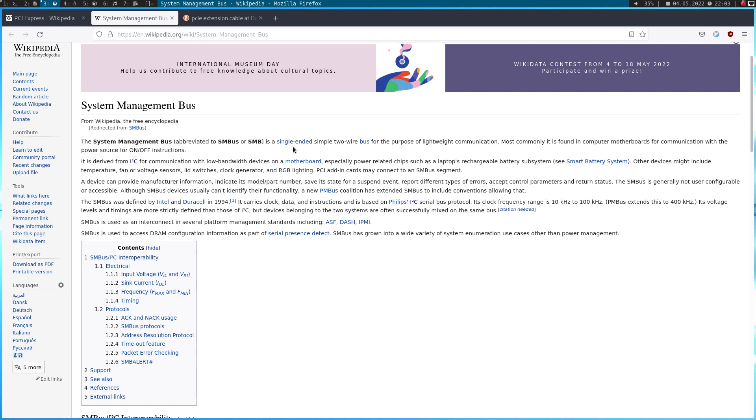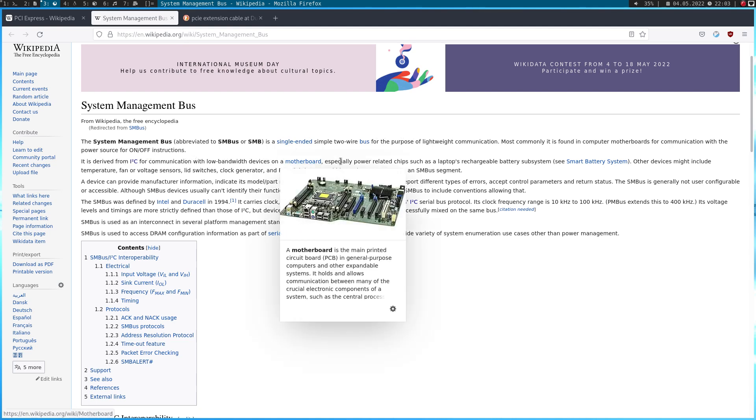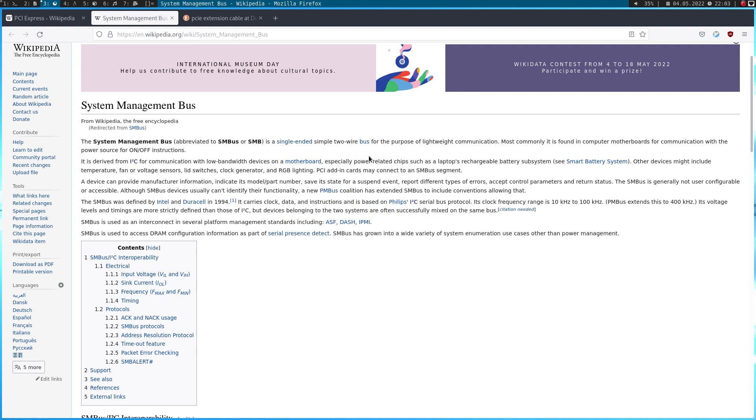SMBus is a single-ended simple two-wire bus for the purpose of lightweight communication. It is derived from I2C for communication with low-bandwidth devices on a motherboard. So, actually, SMBus is compatible with I2C bus.